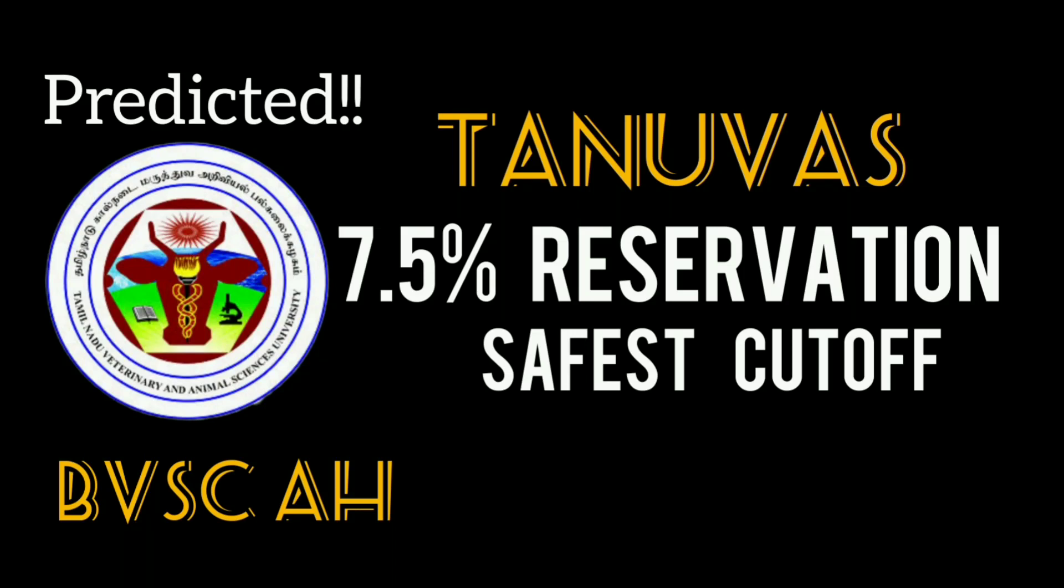Hi everyone, so Tanuvas applied for BVACH, you have to wait for the candidates. How about this video? Government school students, you are going to climb 7.5 reservations.